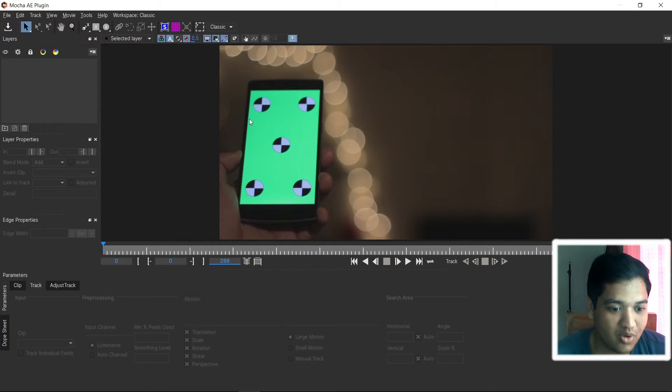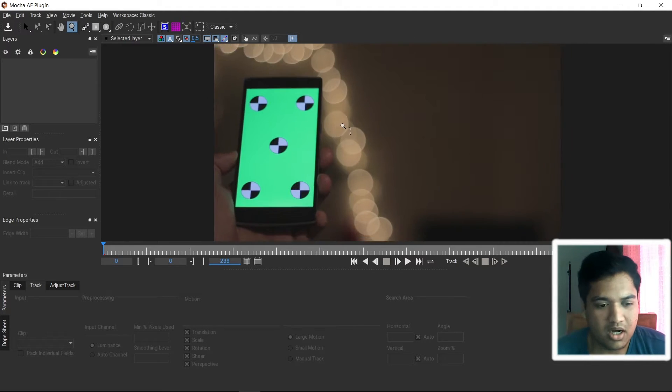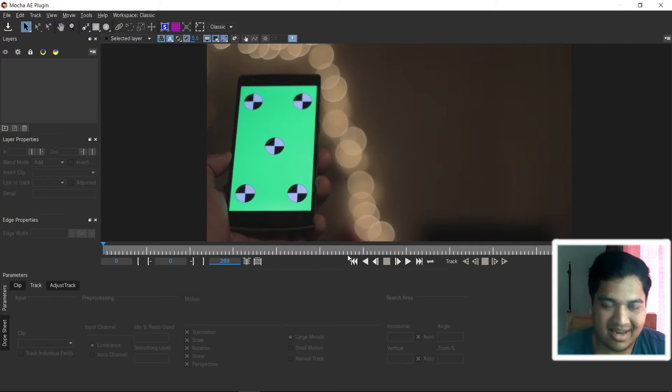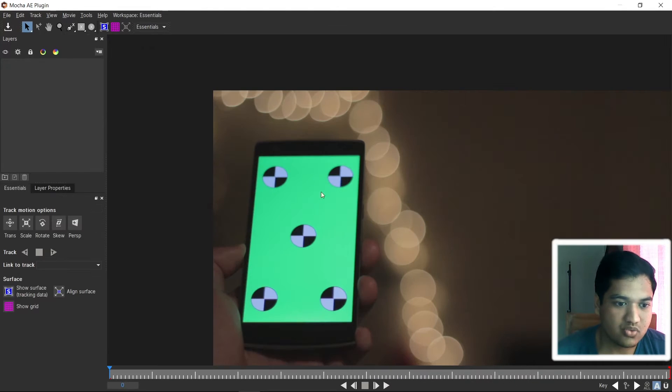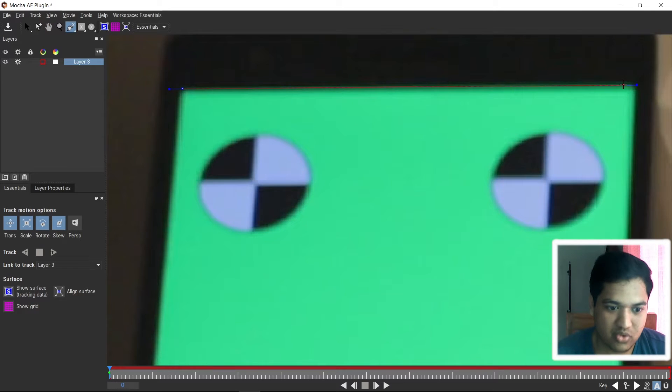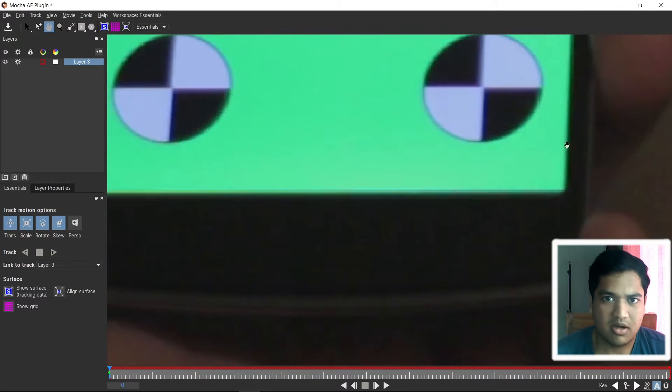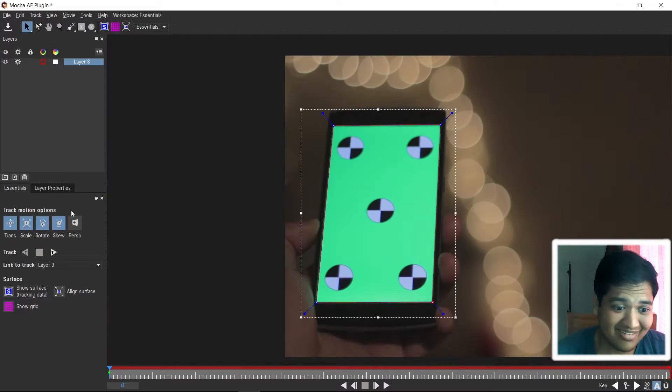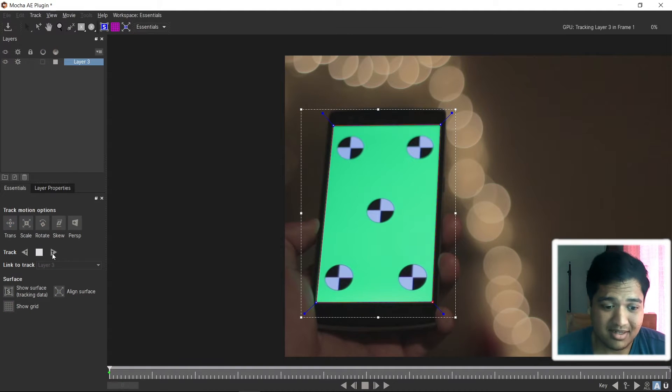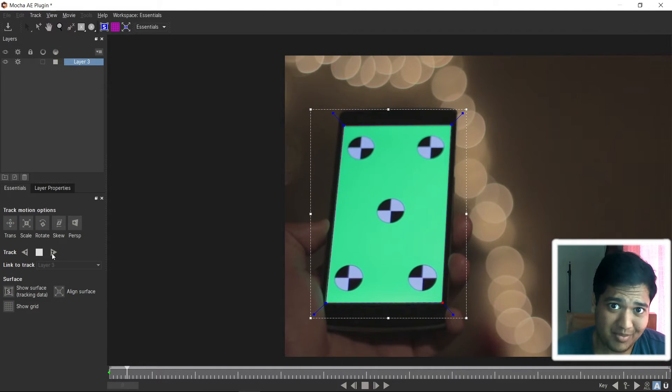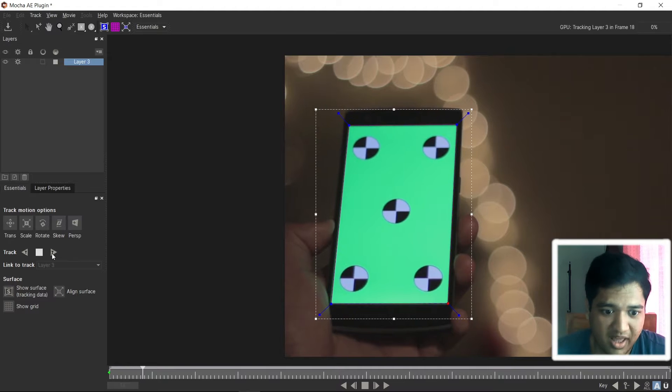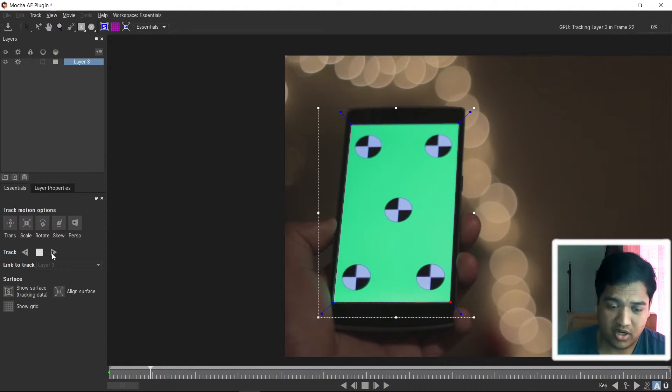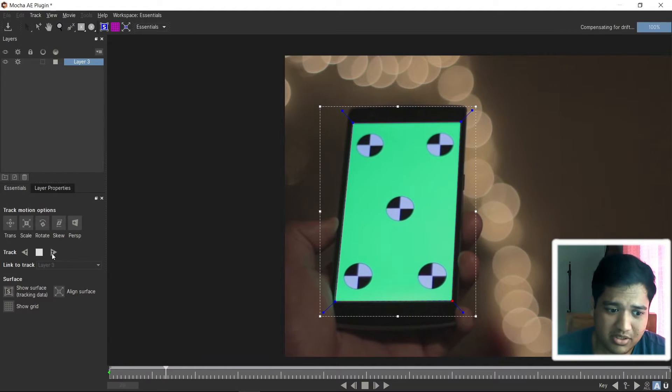This is the window of Mocha AE and usually when we try to track anything inside Mocha, what we do is we just click on the spline and add few points on the screen, right? So, let's add the screen, let's add some spline. Now we have added this spline, let's hit track button. After you added this spline on our screen, let's hit the track button.